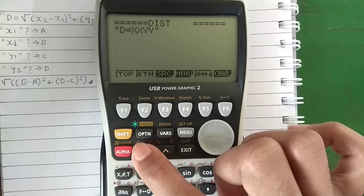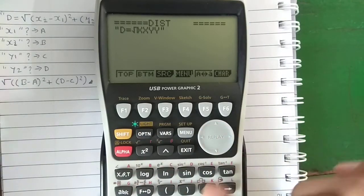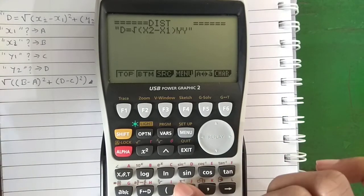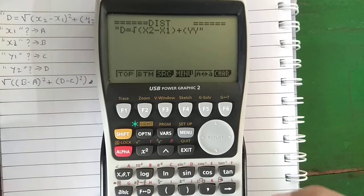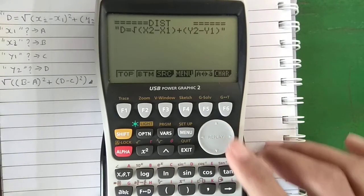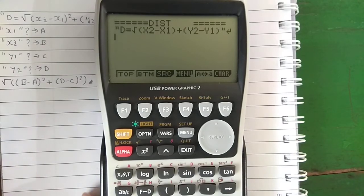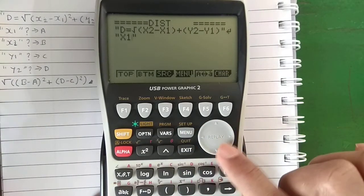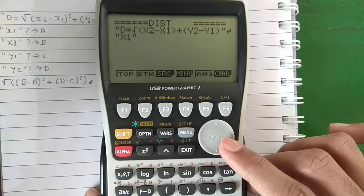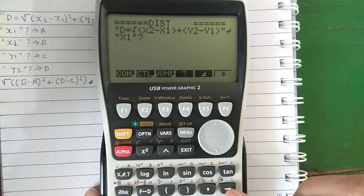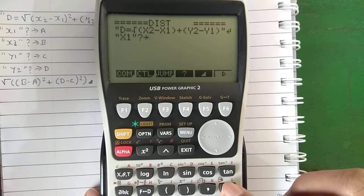To get the root symbol, press Shift and X-squared. To get the question mark or input operator, press Shift then F4. To get the store operator or arrow symbol, press the store button.